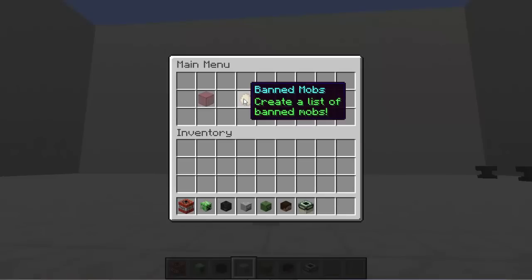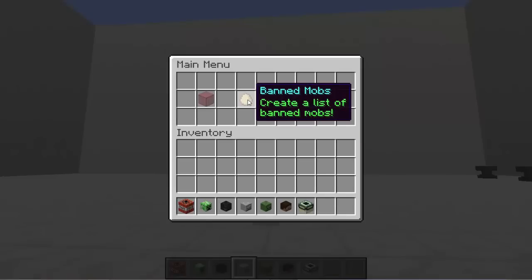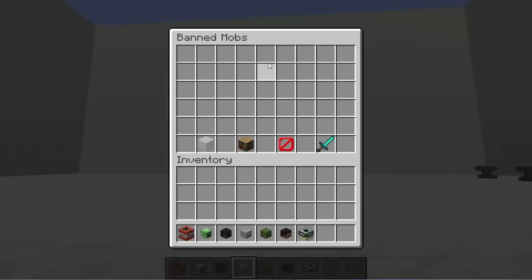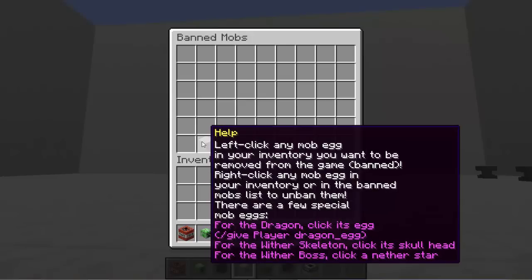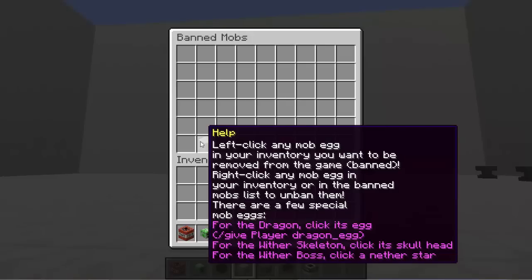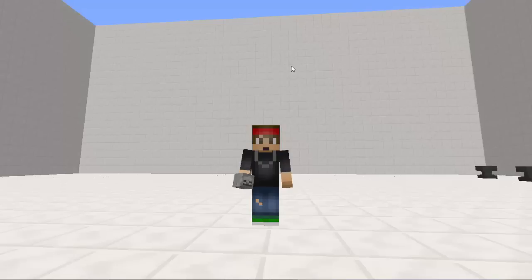Now let's go ahead and go to ban mobs. How this works is you basically just put the spawn egg inside of here. We can take a look at this help menu — as you can see in the pink text, it says for the dragon, click its egg; for the wither skeleton, click its skull head; for the wither boss, click a nether star. So keep that in mind in case you don't want those.